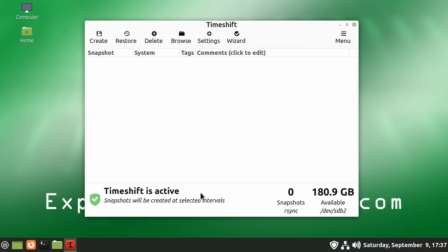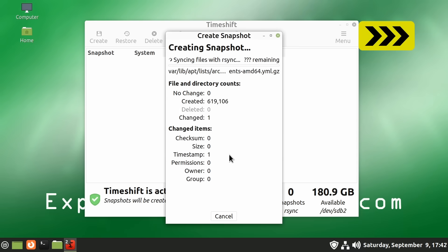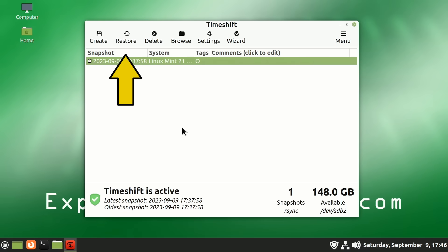Timeshift is now active. And it'll be creating snapshots at selected intervals. But let's just force it to create one now. So we've got one just in case. I'll click on Create like that. And there we are. It's finished. We now have a snapshot available to which, if necessary, we could restore this system.